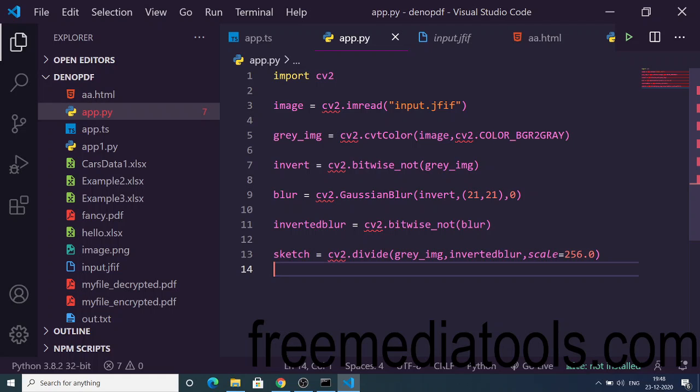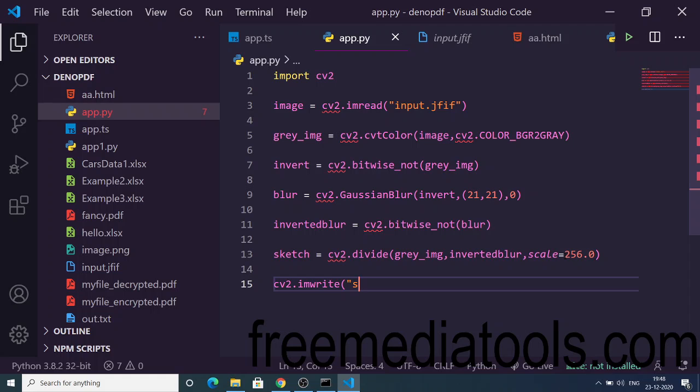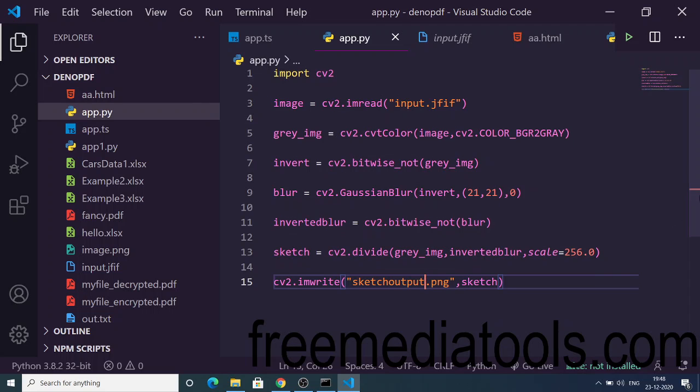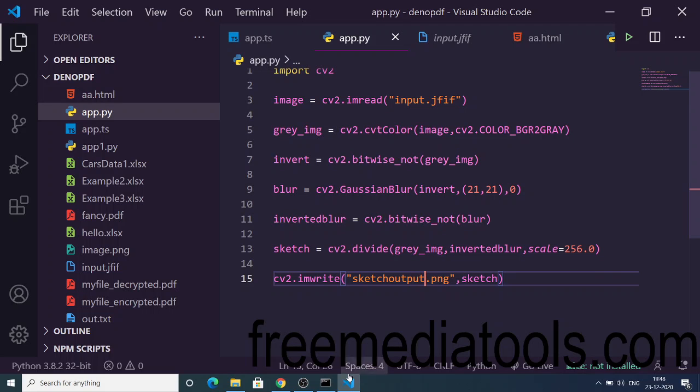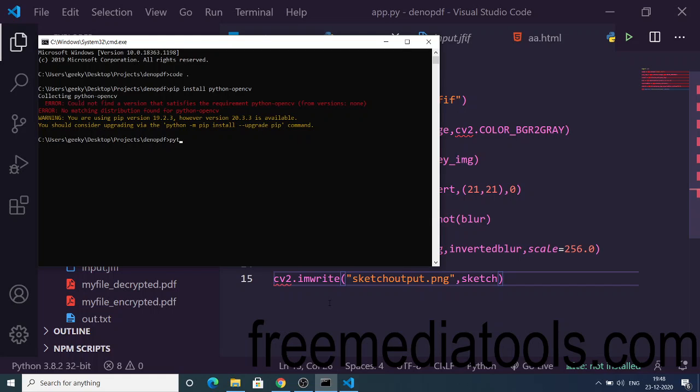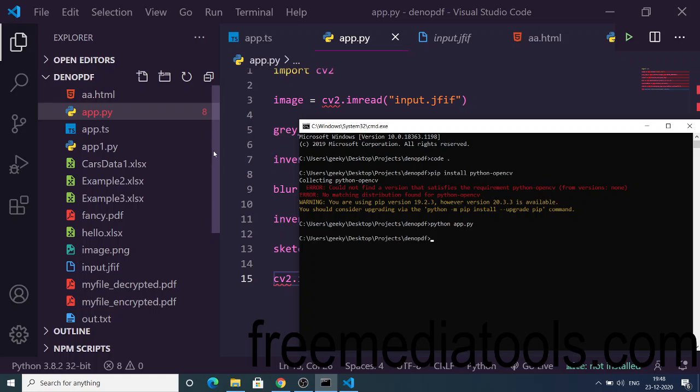Now to run this application, execute python app.py. If I run this application you will see it will create this image file in the root directory.